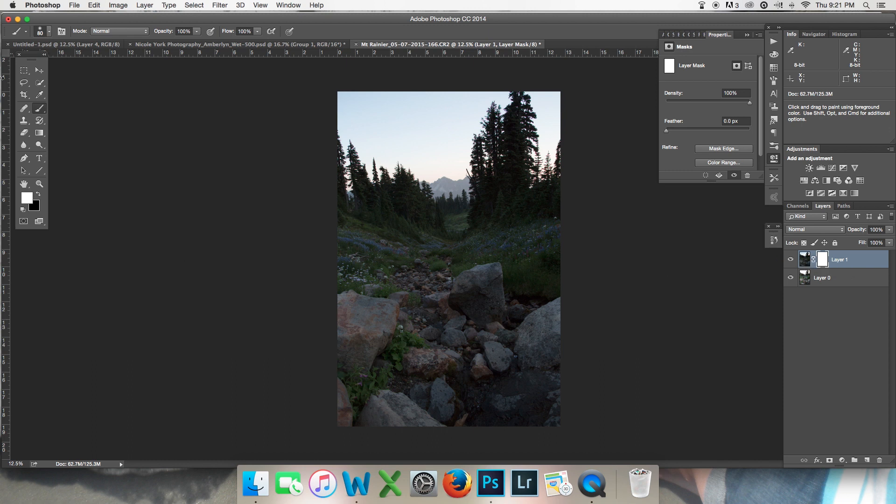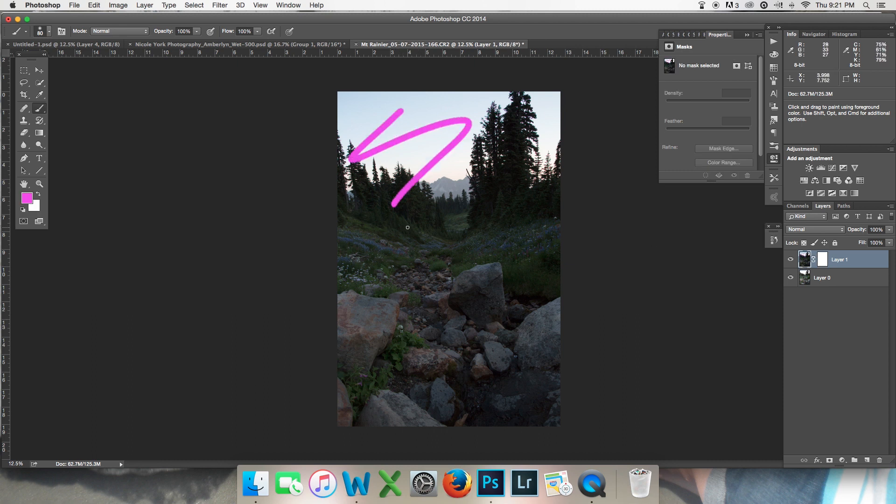So the white layer mask will allow me to see any adjustments that I make to this layer. If I were to take my brush and come onto this layer and just make a mess of it, the white layer mask is basically see-through. It's allowing me to see that.